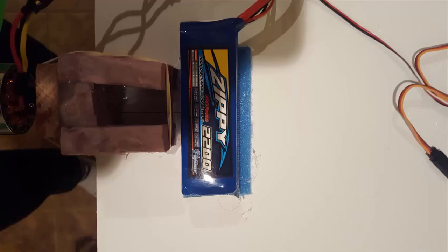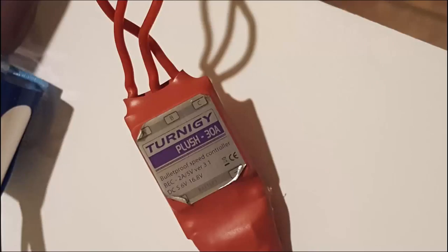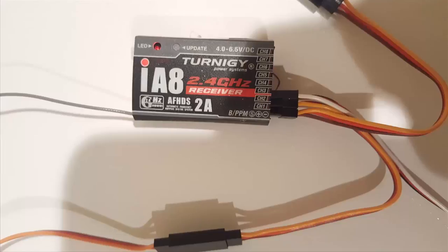This is a close-up of pictures of my battery, ESC, and receiver. All these parts will also be in the description below.